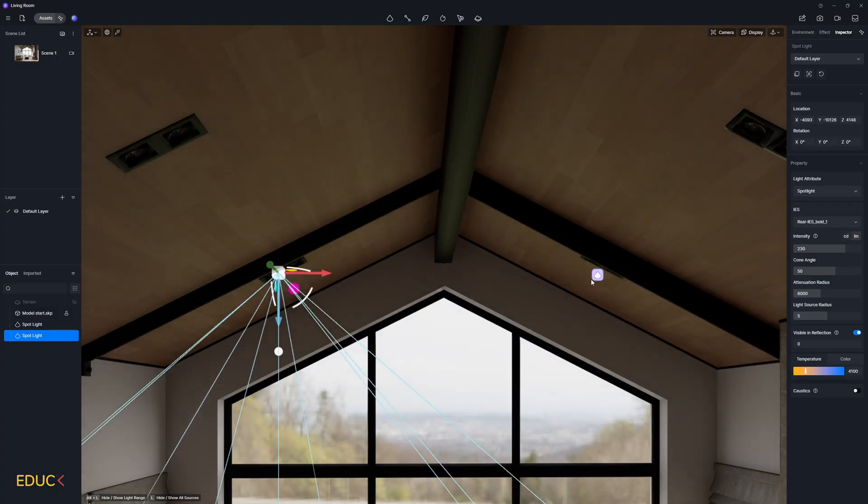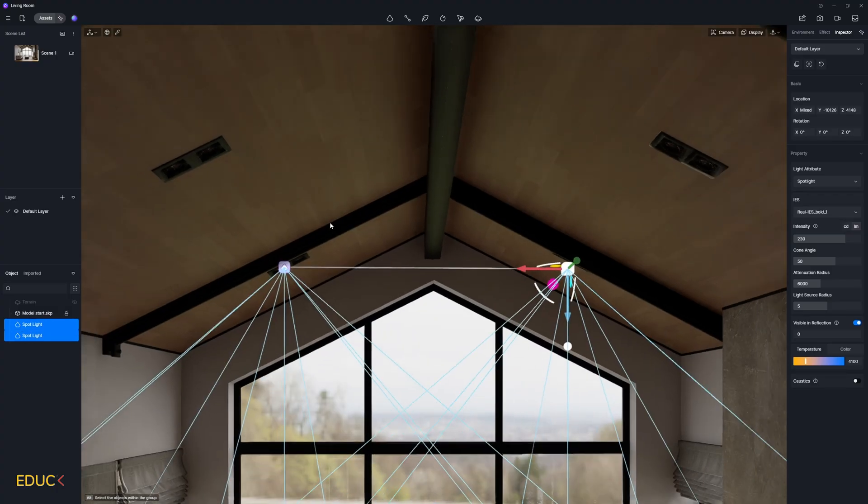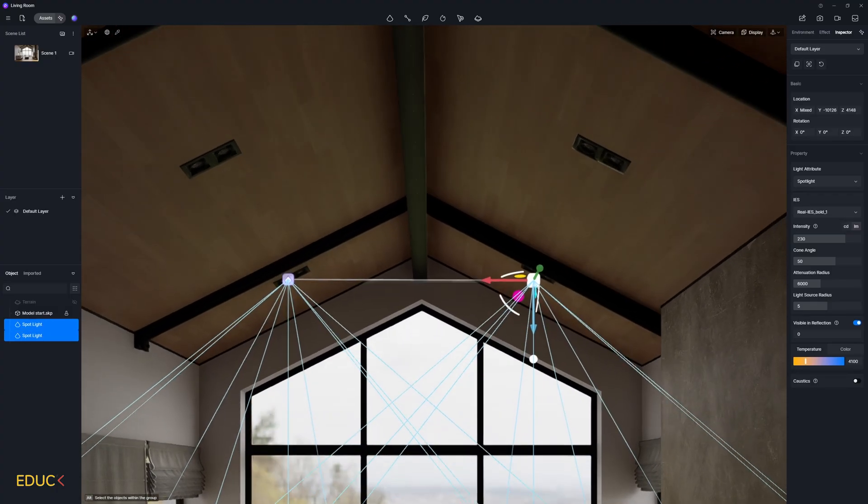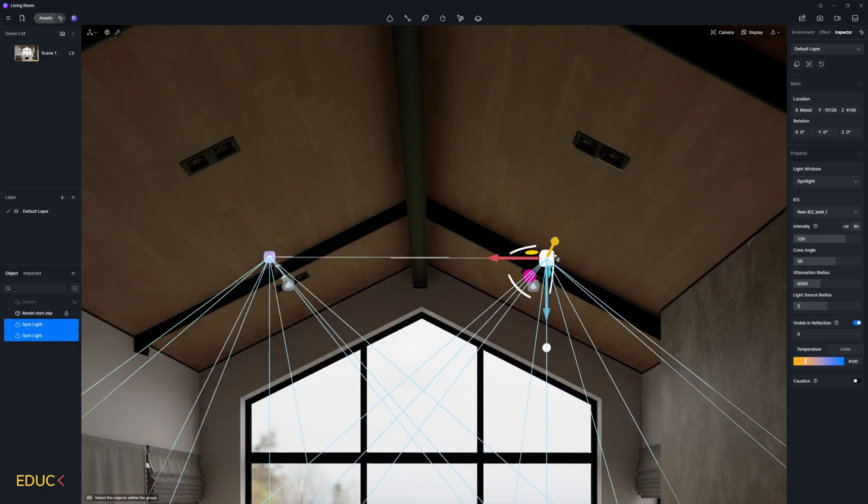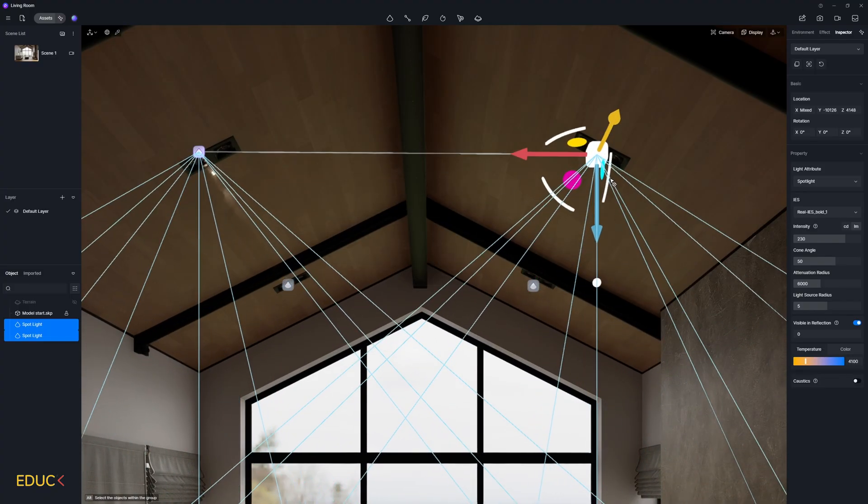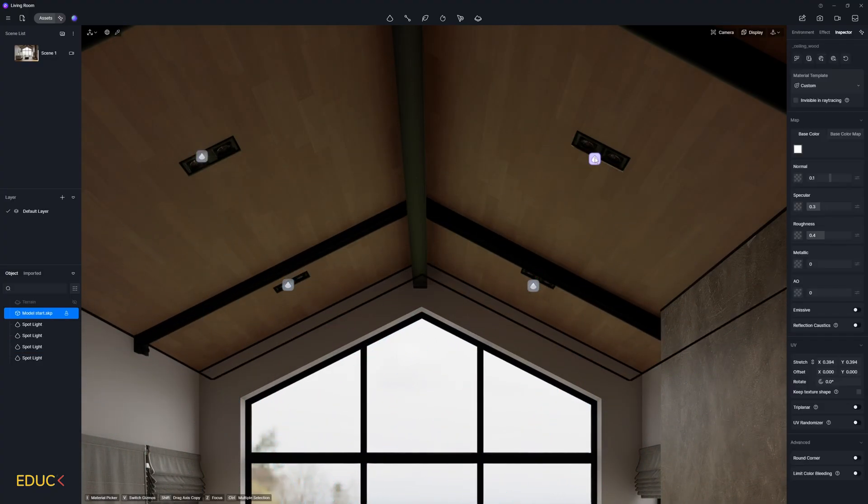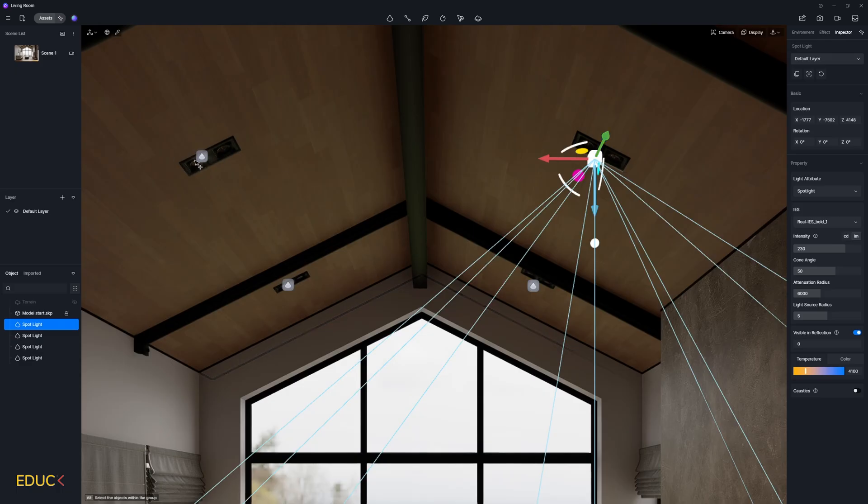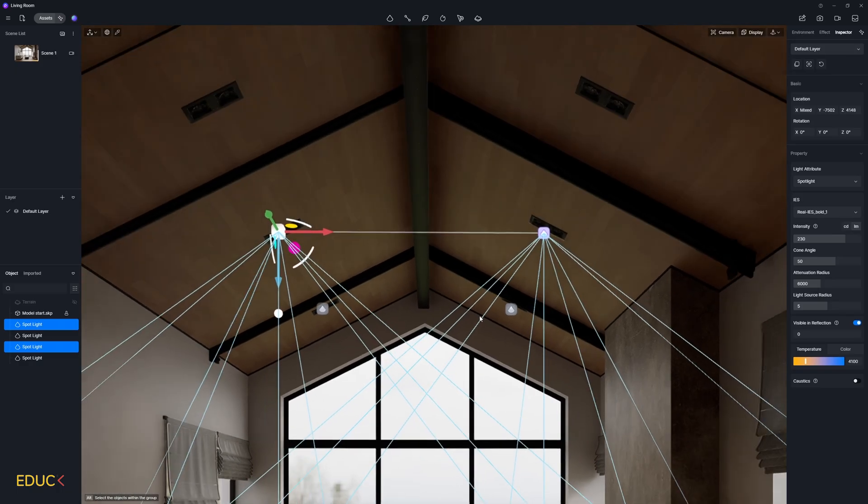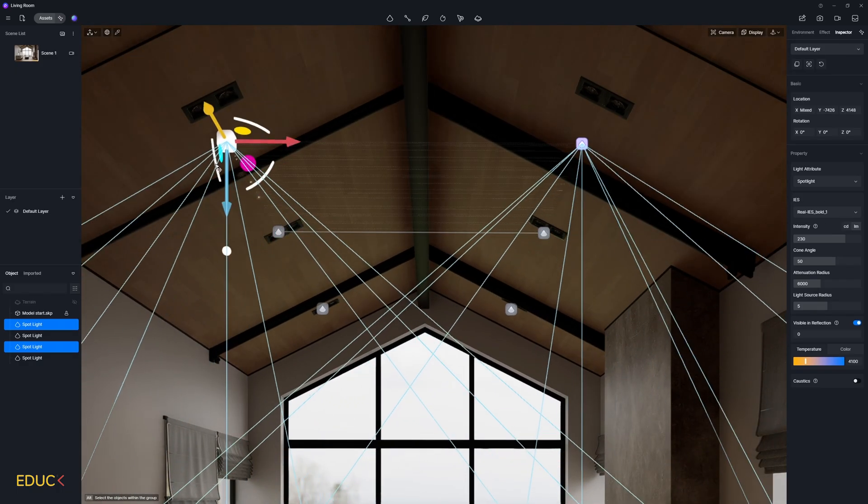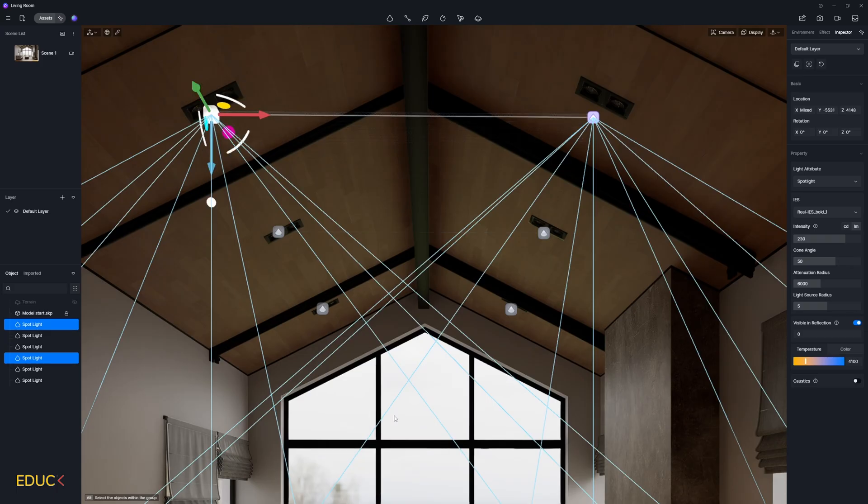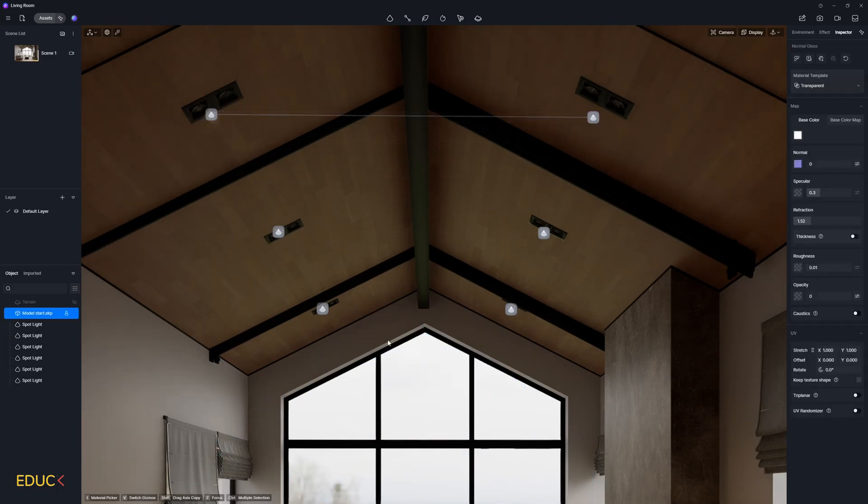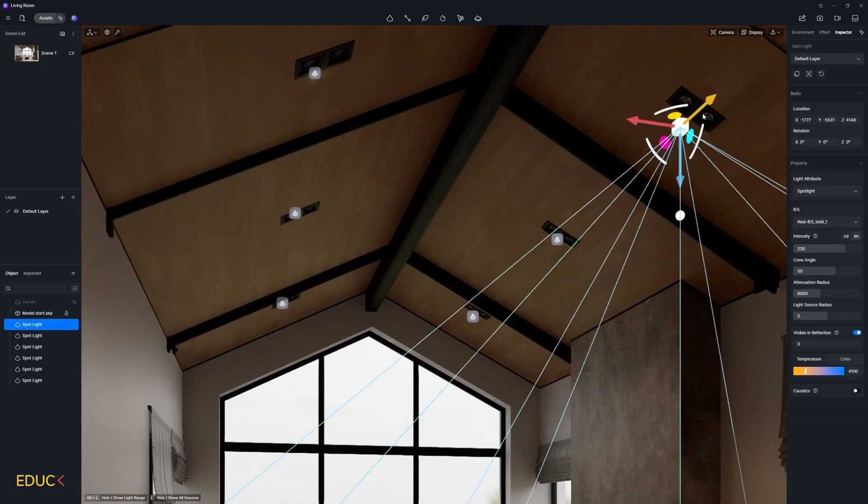And again, I select them. By pressing left control, I select two light sources. I press left shift and move it to the right. And again, it's copied. I select them again, press left shift and copy it again. In this way, we have six light sources.